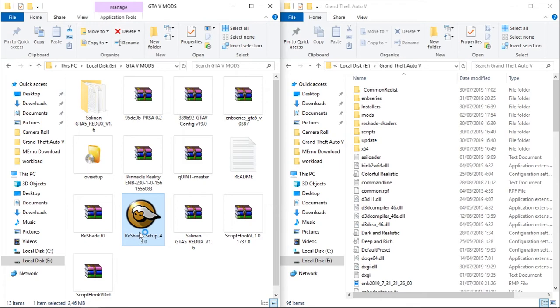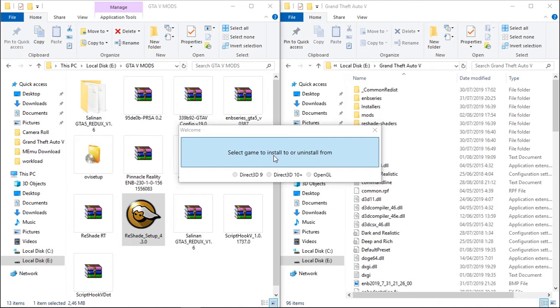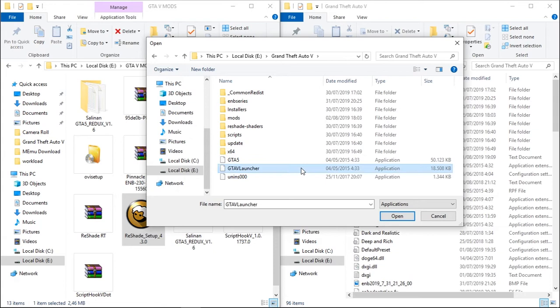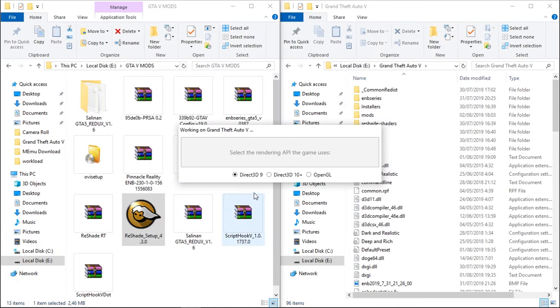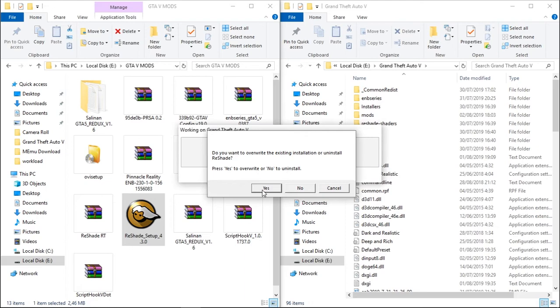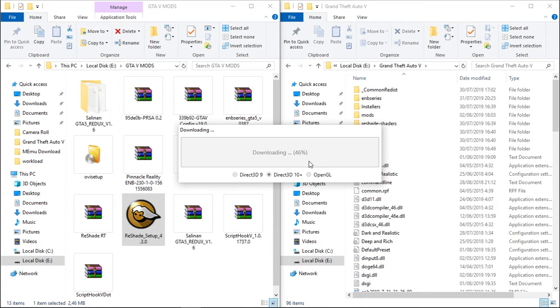Now install Reshade and run, select game. If you have pirate version, use GTA 5 launcher. If you have legit version, use GTA 5.exe. Okay, I have pirate version so I use GTA 5 launcher. Click open, select this in the middle, Direct3D 10 plus, and click yes and yes. Wait for the download.